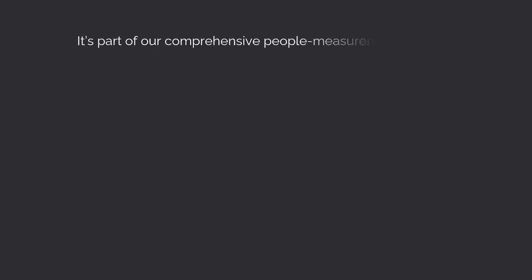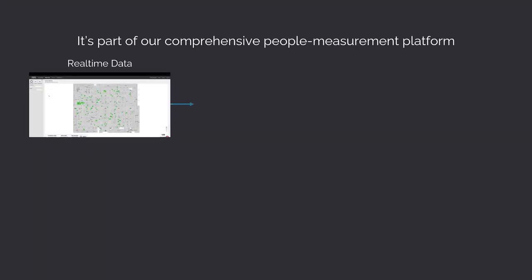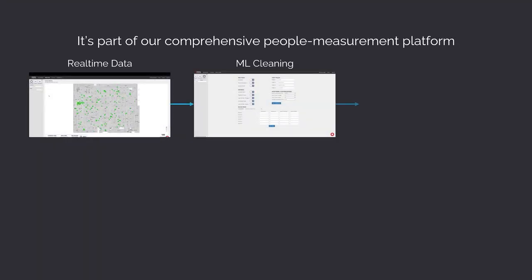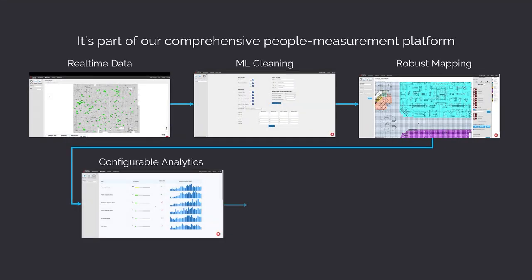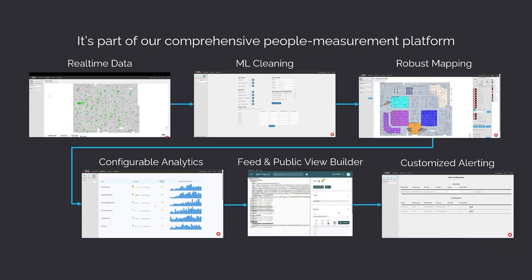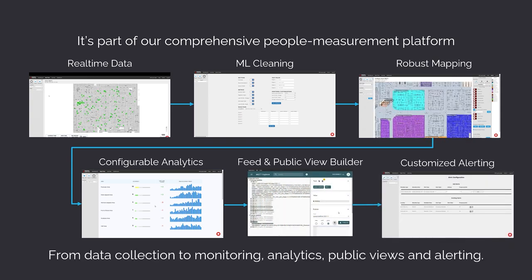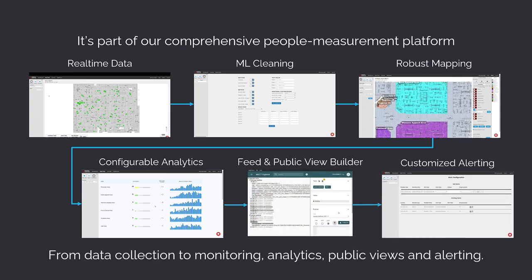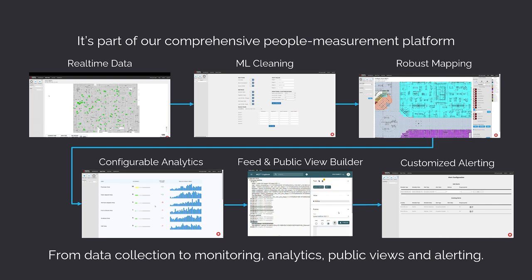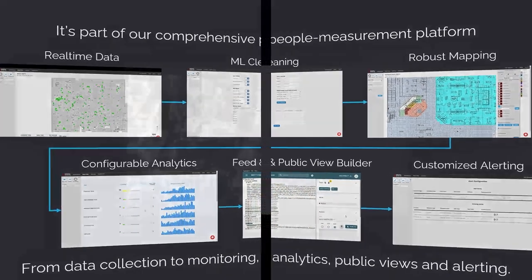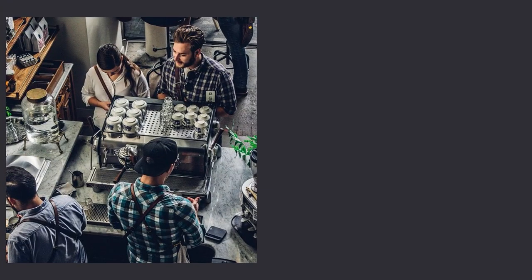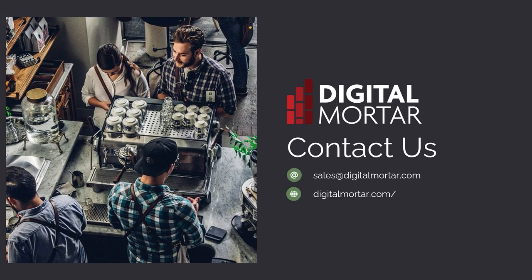It's all part of our comprehensive full-journey people measurement platform — a platform that provides everything you need to optimize store operations, analyze store performance, and improve customer journeys. From real-time to deep analytics like path analysis to customized alerting.